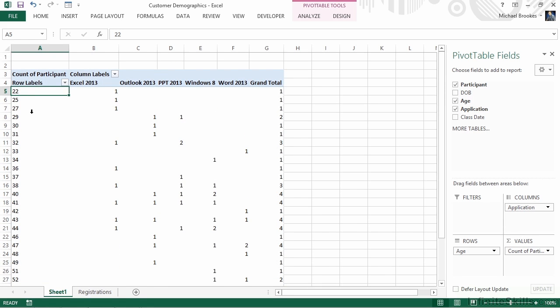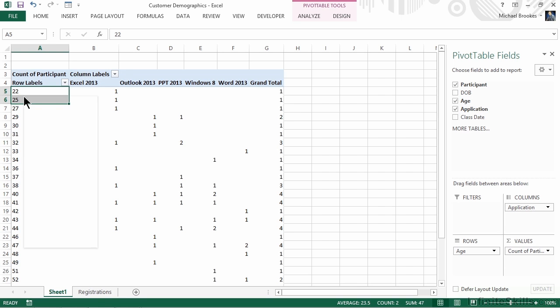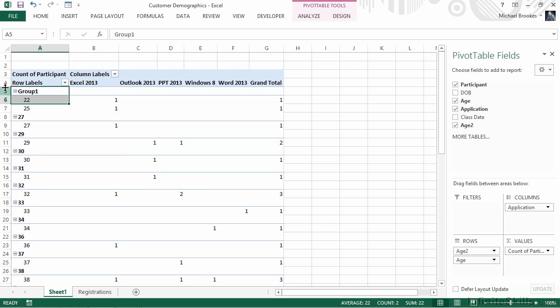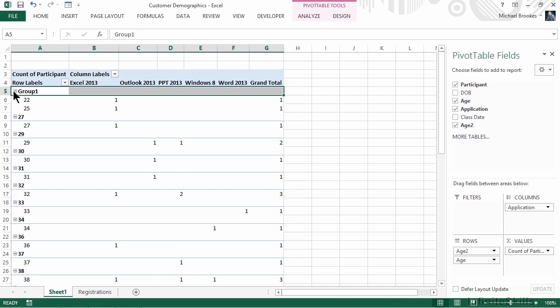Now we select the values that we want in our first group. Remember, our designation was 25 and under, so that would just be our first two values. Once we have the values selected, it's simply a matter of a right-click and choosing Group. We can see that it creates a group called Group 1, and as we create groups, they can be expanded and collapsed. I think it simplifies things to collapse things down, so we'll go ahead and do that for our Group 1.